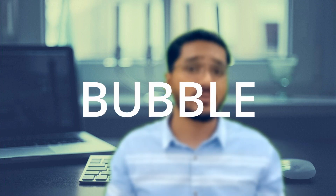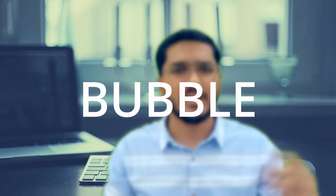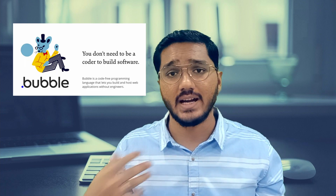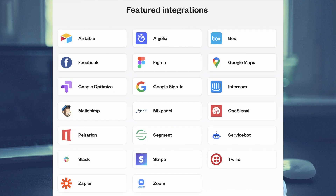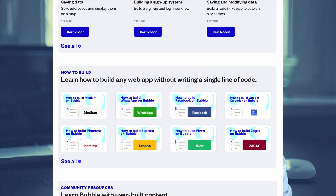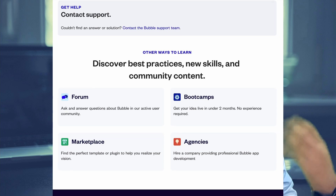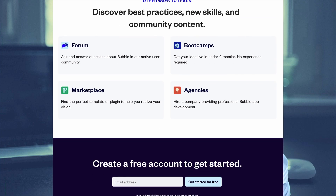Moving on to the third platform — Bubble. Bubble is a drag-and-drop, easy-to-use app builder where you can develop Android and iOS apps of various kinds using third-party integrations. As you can see on screen, you can use integrations like Facebook, Stripe, Google Sign-In, and MailChimp for marketing. You can create apps within a few minutes using the drag-and-drop feature. There's also an academic page with tutorials and lessons on how to use the Bubble platform.